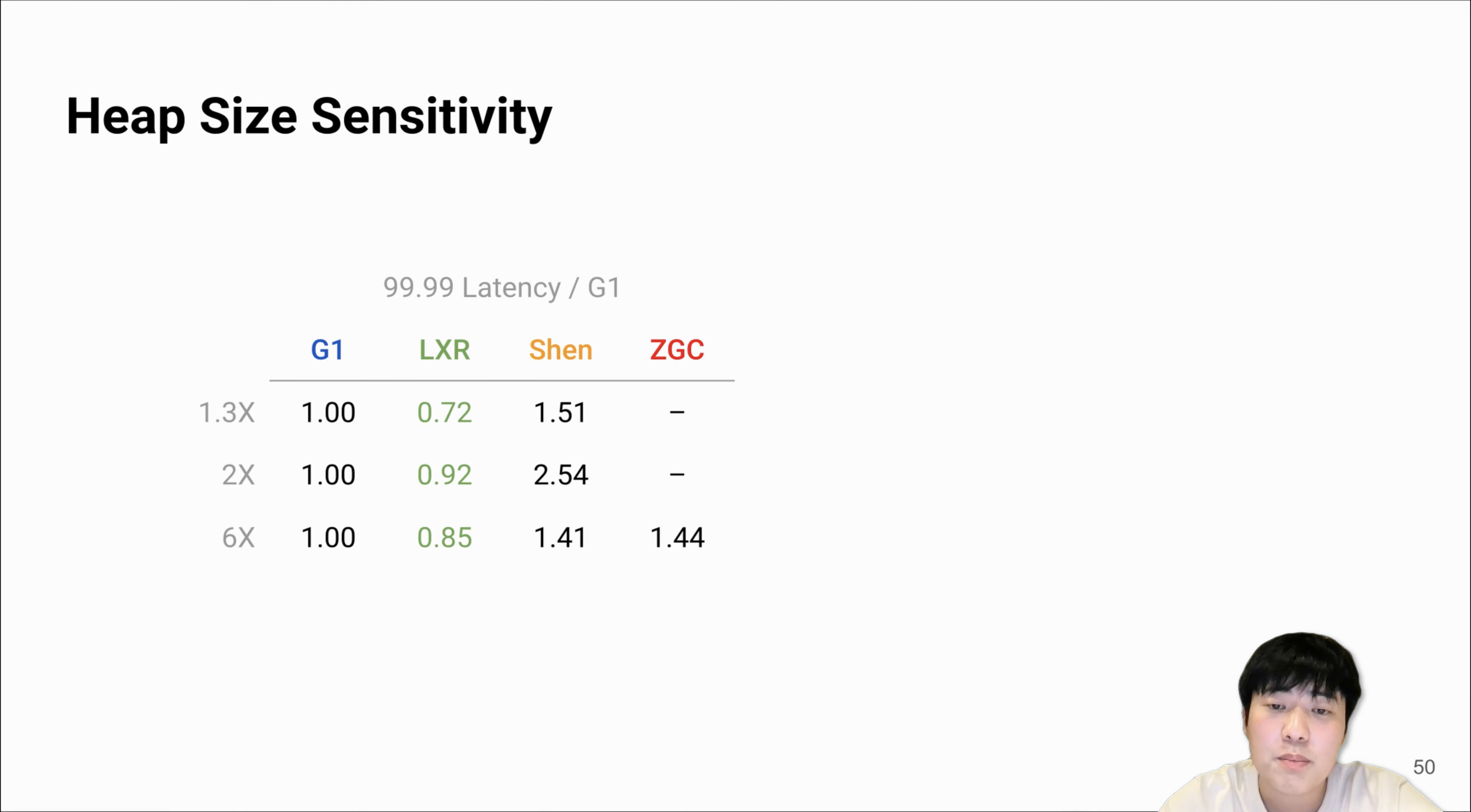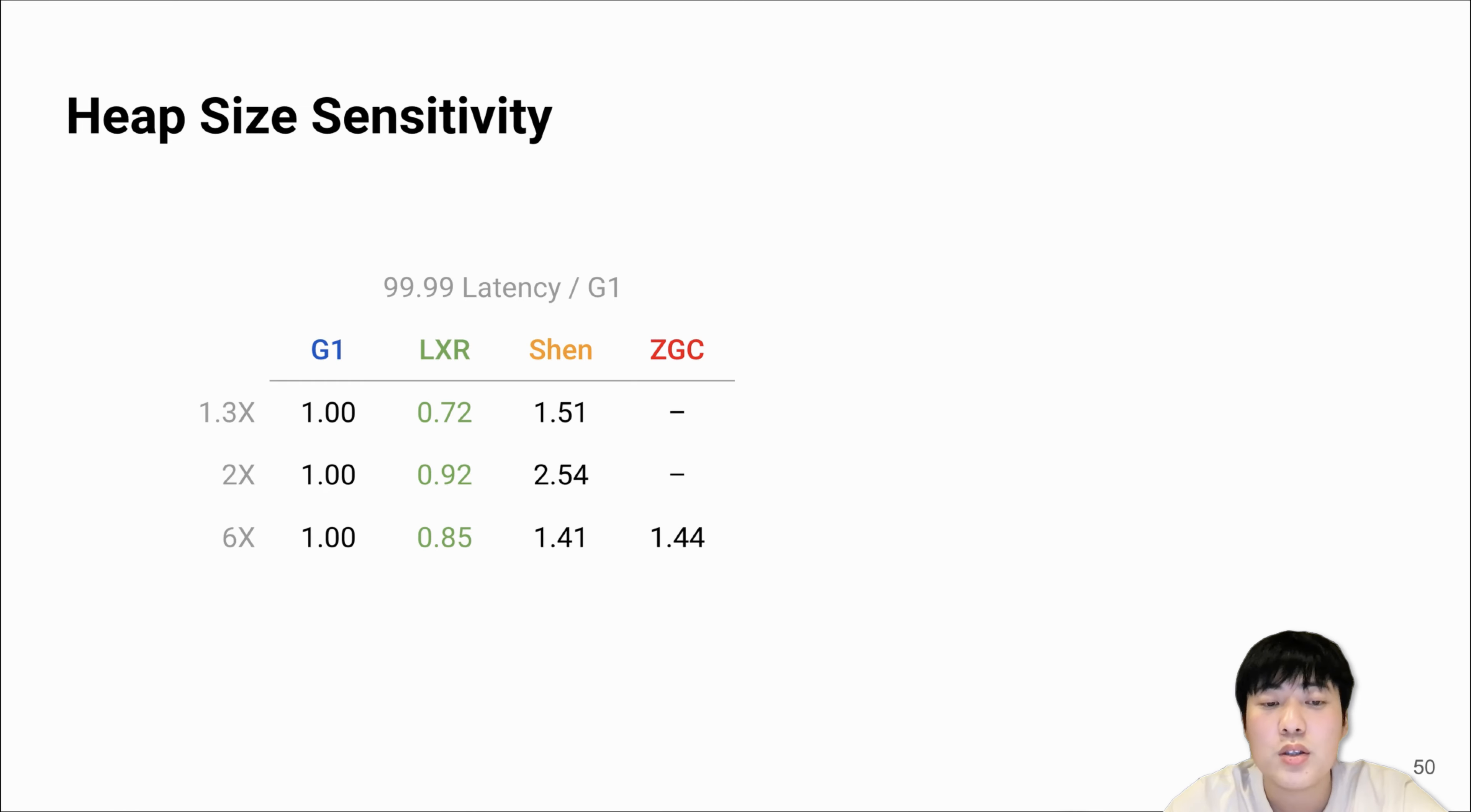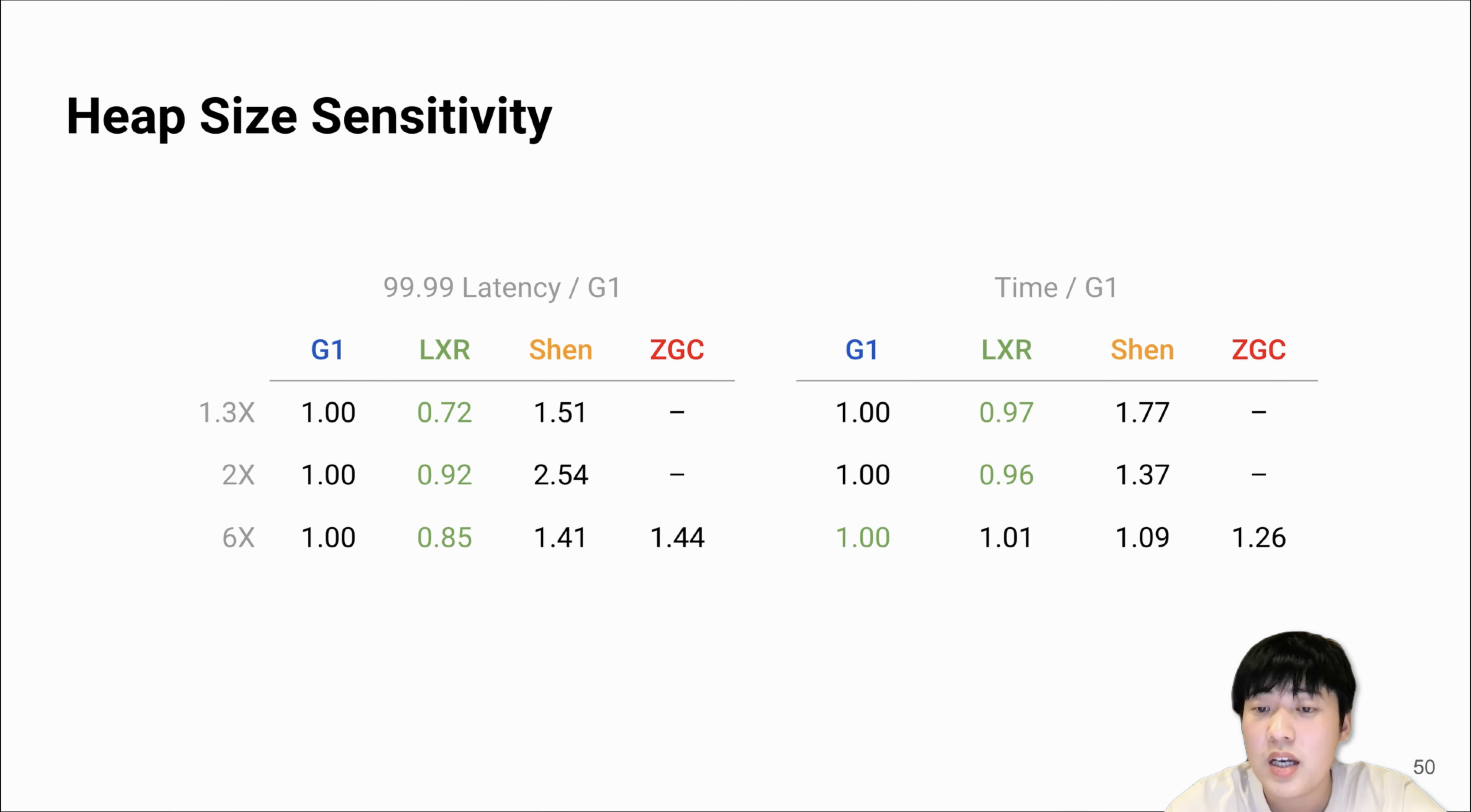Because GC is fundamentally a time-space trade-off, we also measure sensitivity across different heap sizes, ranging from 1.3x of the minimum runnable heap to 6x. First, for latency, LXR is much better than all the other collectors for all heap sizes. For throughput, LXR is also same or slightly better than the other collectors.